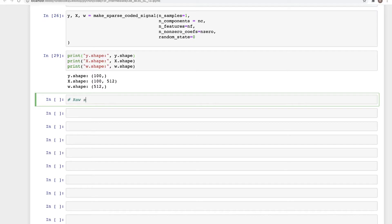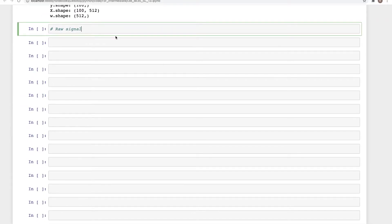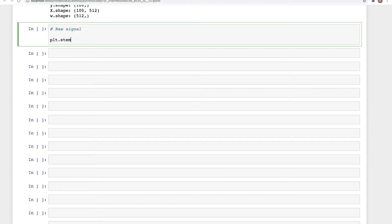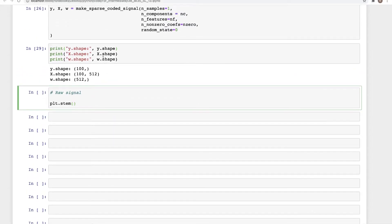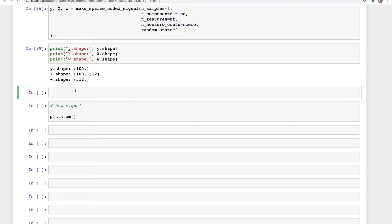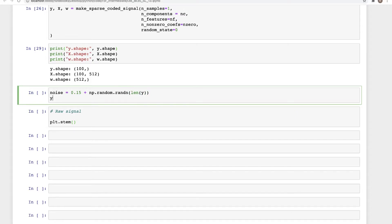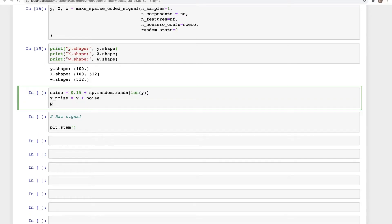We'll use plt.stem, which creates a stem-type plot. Before we create the plot we need a couple more items. We'll create some noise: noise is equal to 0.5 times np.random.random with length of y, because we need to add the noise to the entire vector. Then y_noise is equal to y plus noise.